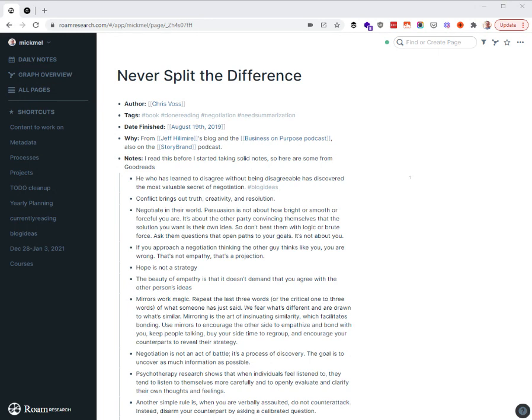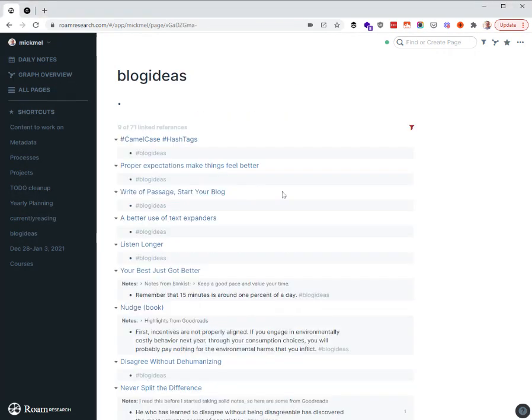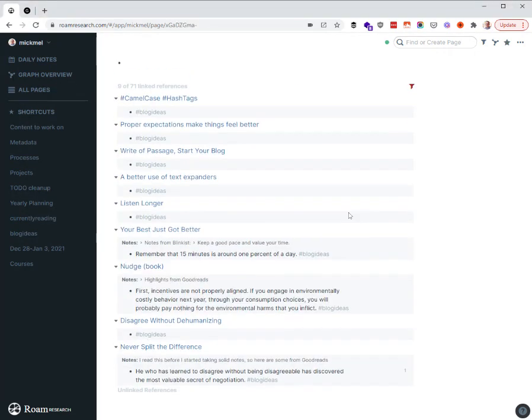Periodically, and really almost daily, I'll go to that blog ideas page and see what I have here. These are all ideas for blog posts that I need to work out. There's two different kinds of ideas in here.